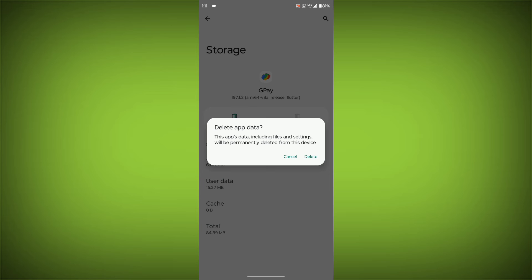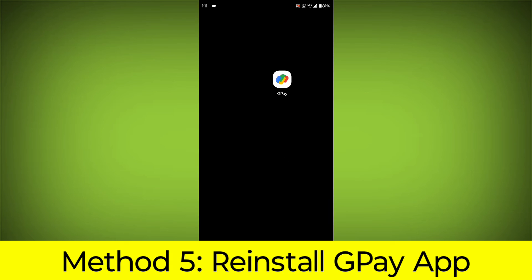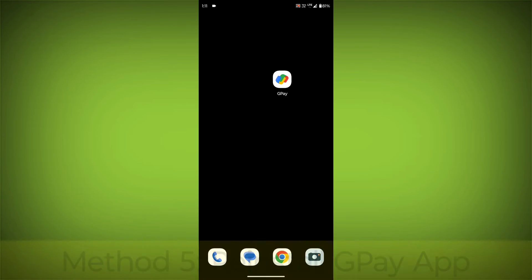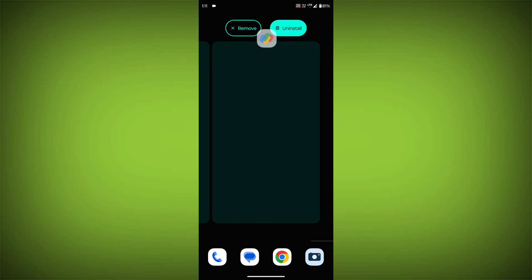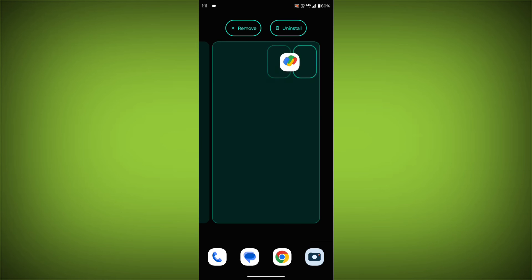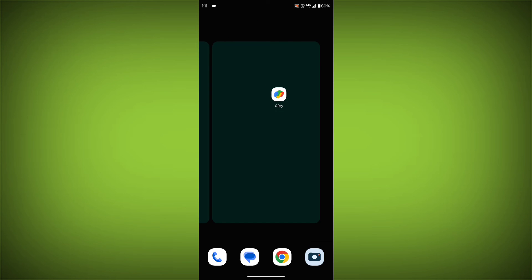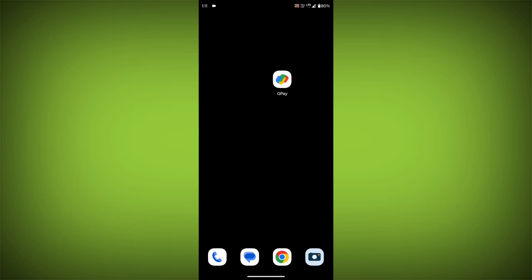Method 5: Reinstall the GPay app. If you have tried all of the above steps and the error is still persisting, you can try reinstalling the GPay app. This will remove the app completely and then install it again from the App Store.